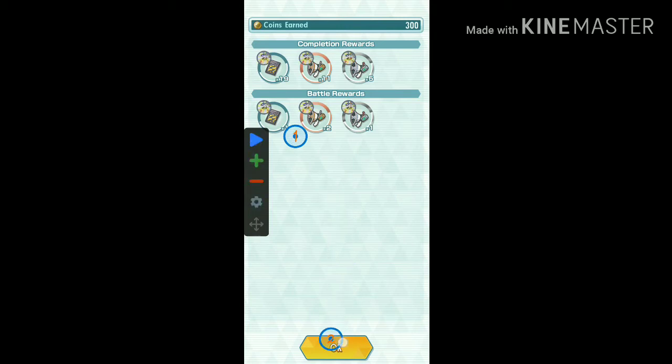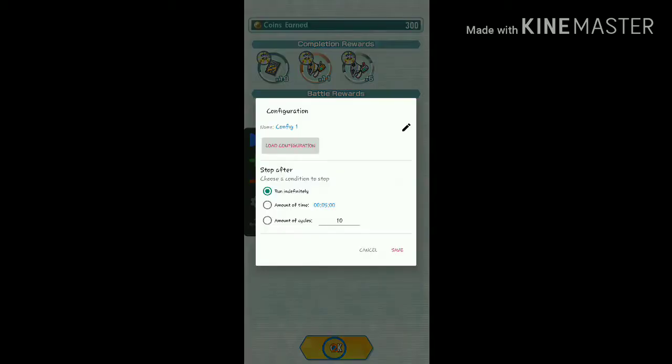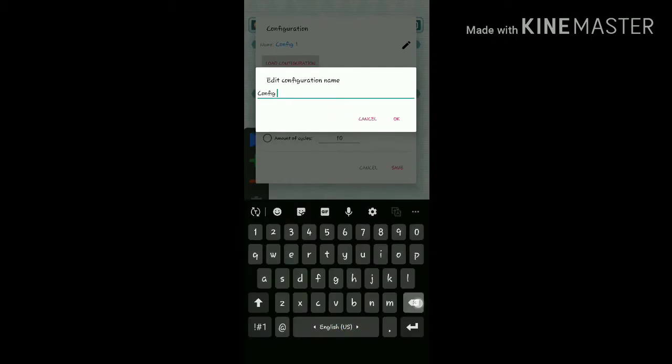Now add your second button and put it at the bottom on the OK button. Your auto clicker is ready to go — save it by giving it a name. Just keep in mind that this method is only useful if your team will win this challenge every time.